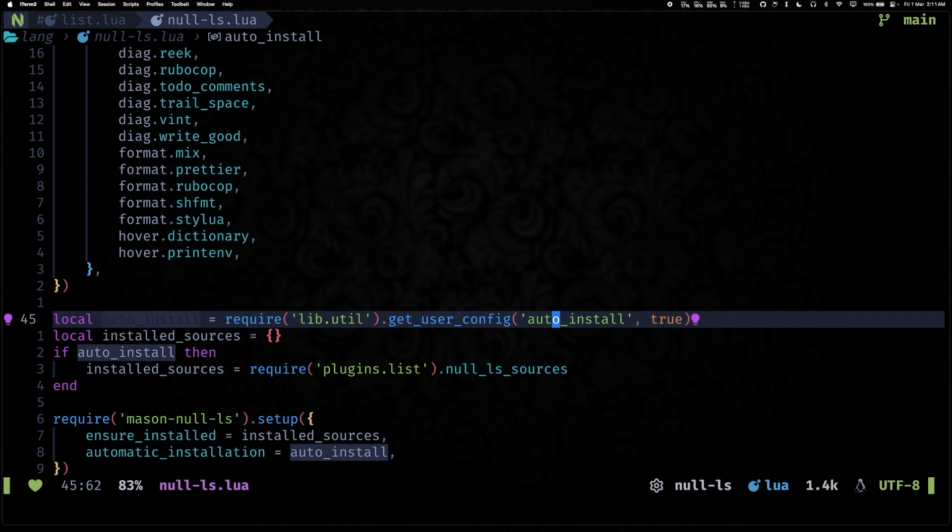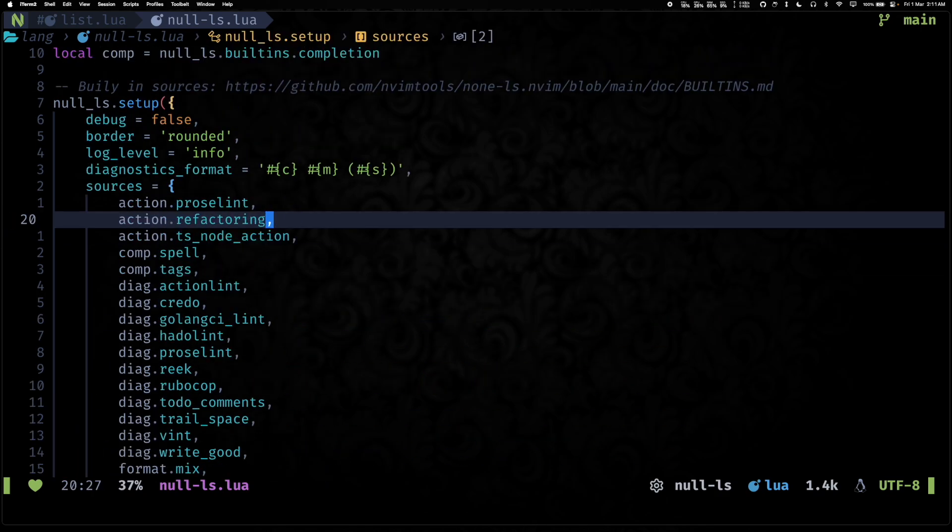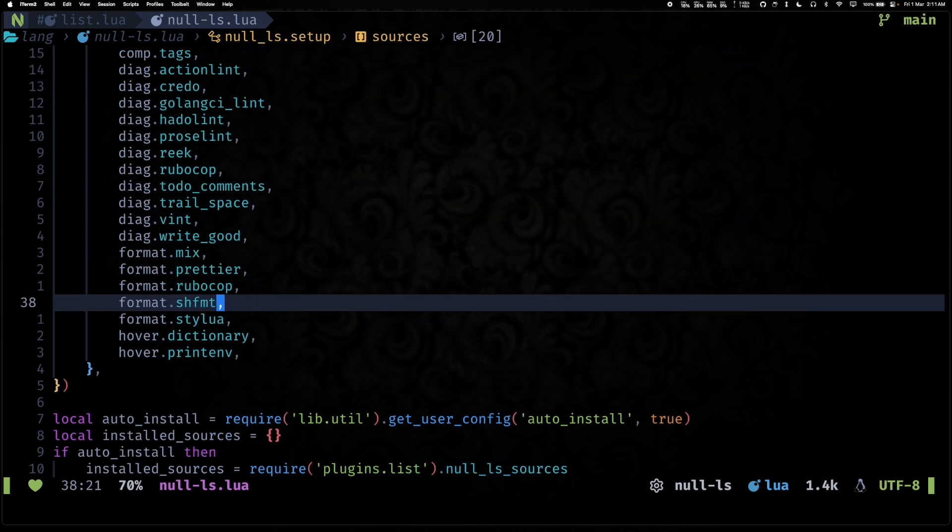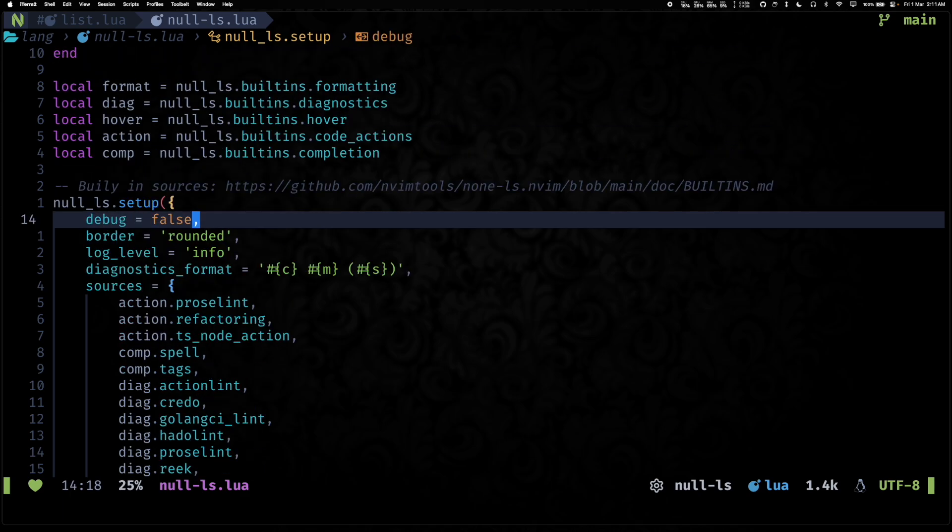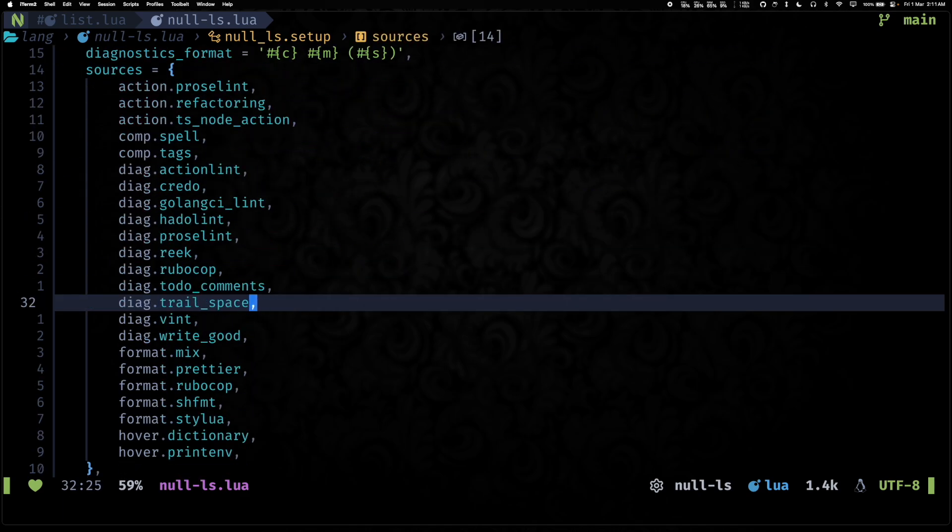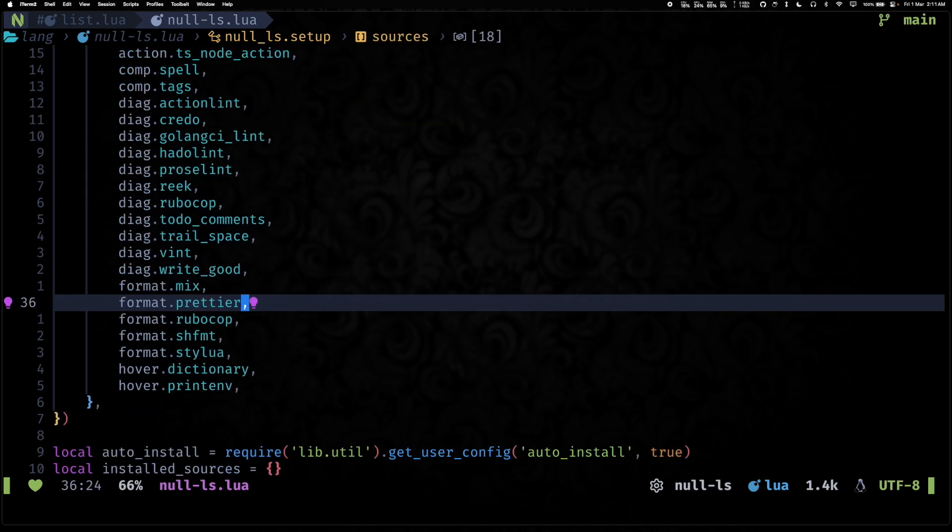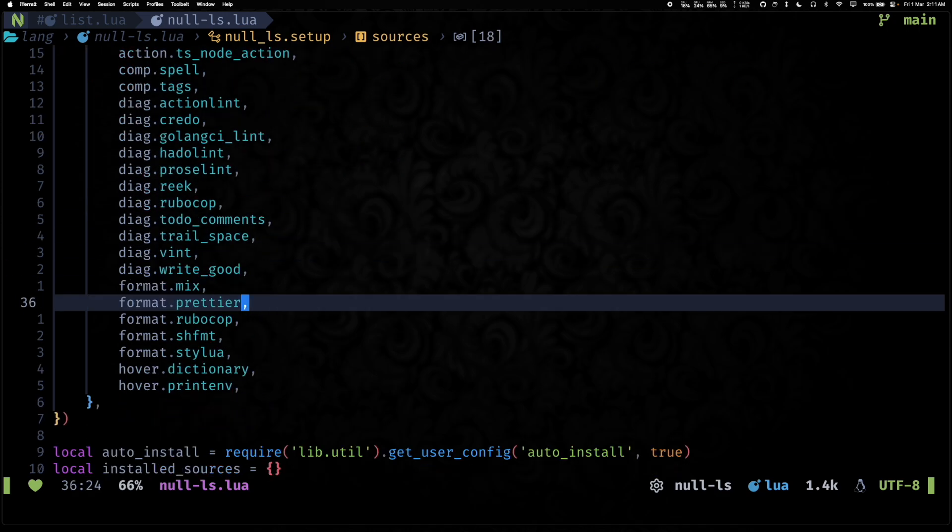And for null-ls specifically, if you check the null-ls file, we have this automatic installation set to the value of get_user_config for this particular key, or if nothing is presented, set to true. It basically means all of the sources that we have defined will get auto-installed by Mason.